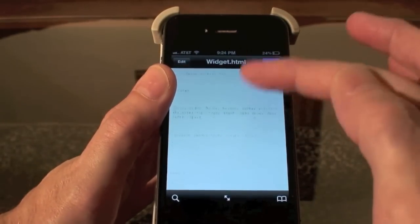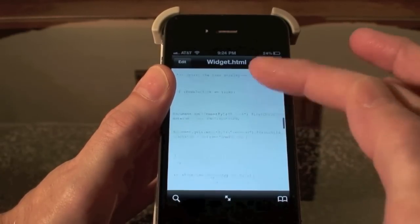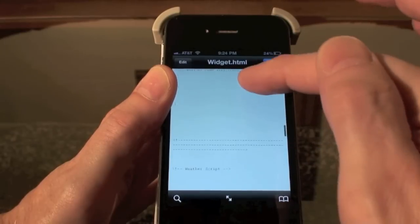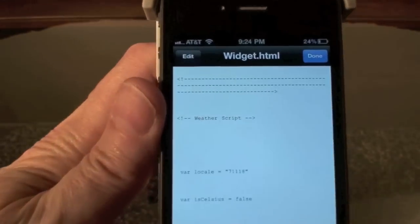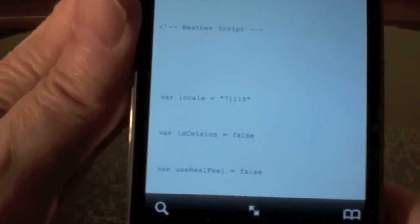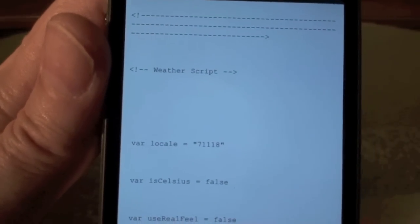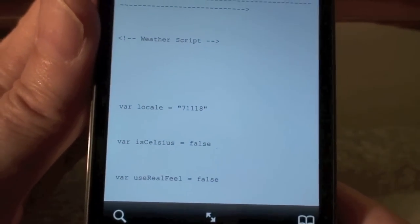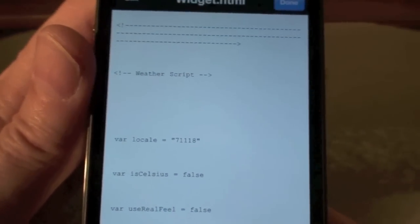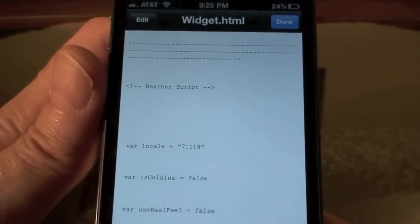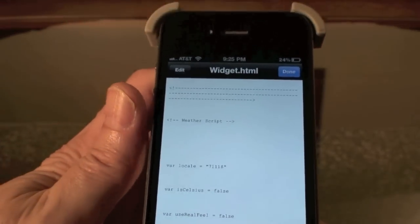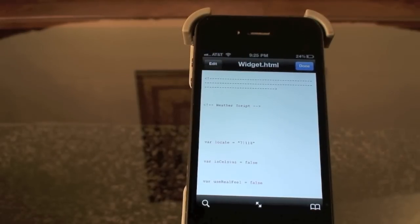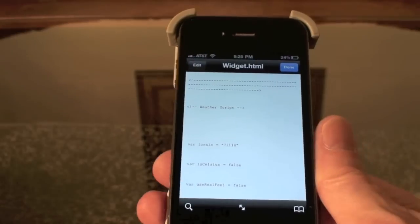Go to widget.html and text-view it. In this file you're going to find a zip code that's 74020. You're going to find that in this text file, it's pretty far down, and you're going to put your zip code in there. I can see right there it says weather script, and right there - 71118 - that's my zip code. It originally had 74020 in there, so once you change it to your zip code it will show your weather and what city you live in instead of Cleveland, and it will show your current weather. I'll put that file path in the description.